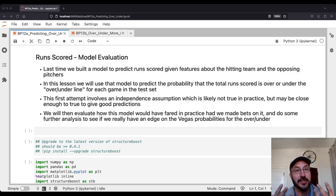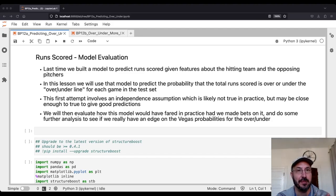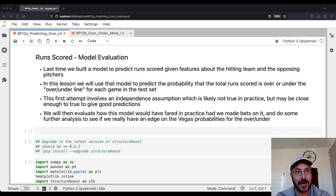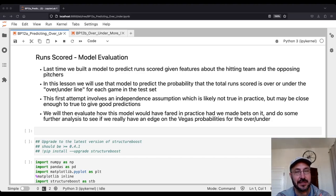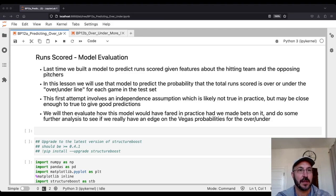Using this independence assumption, we'll take a first crack at giving probabilities on over, under, or push. We're also going to evaluate how this model would have fared in practice if we'd made bets on it, and do some analysis to see — could we really make money with this model? So let's jump into it.